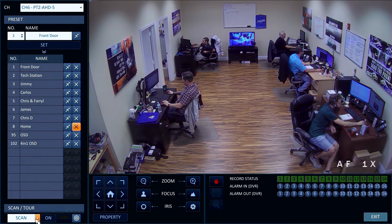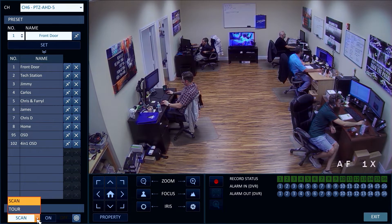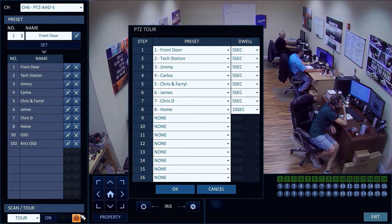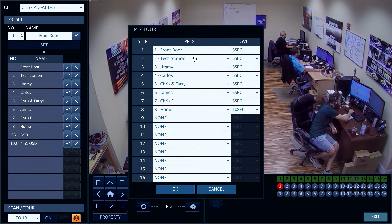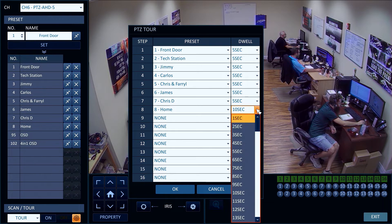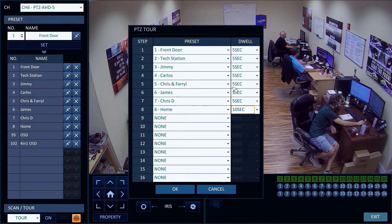When this surveillance camera is connected to an iDVR Pro, you can also configure an automated tour based on preset locations. On the tour configuration screen, you can see how easy it is to set up each preset location of the tour, along with how many seconds to pause at each location.